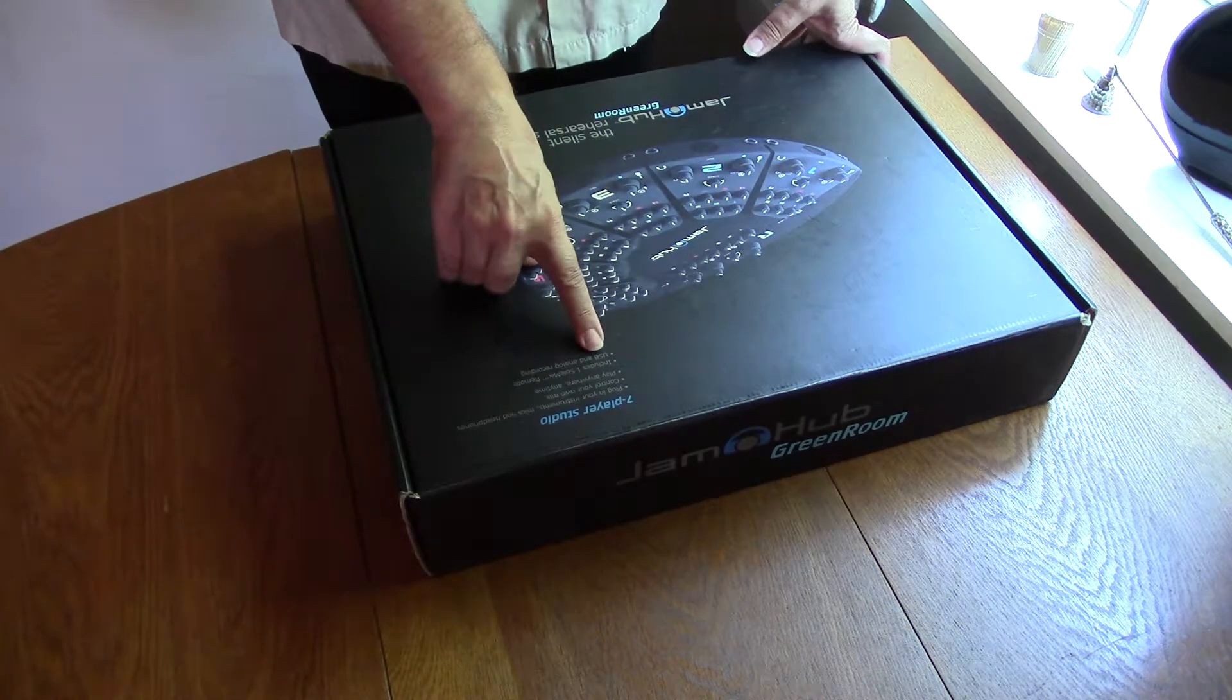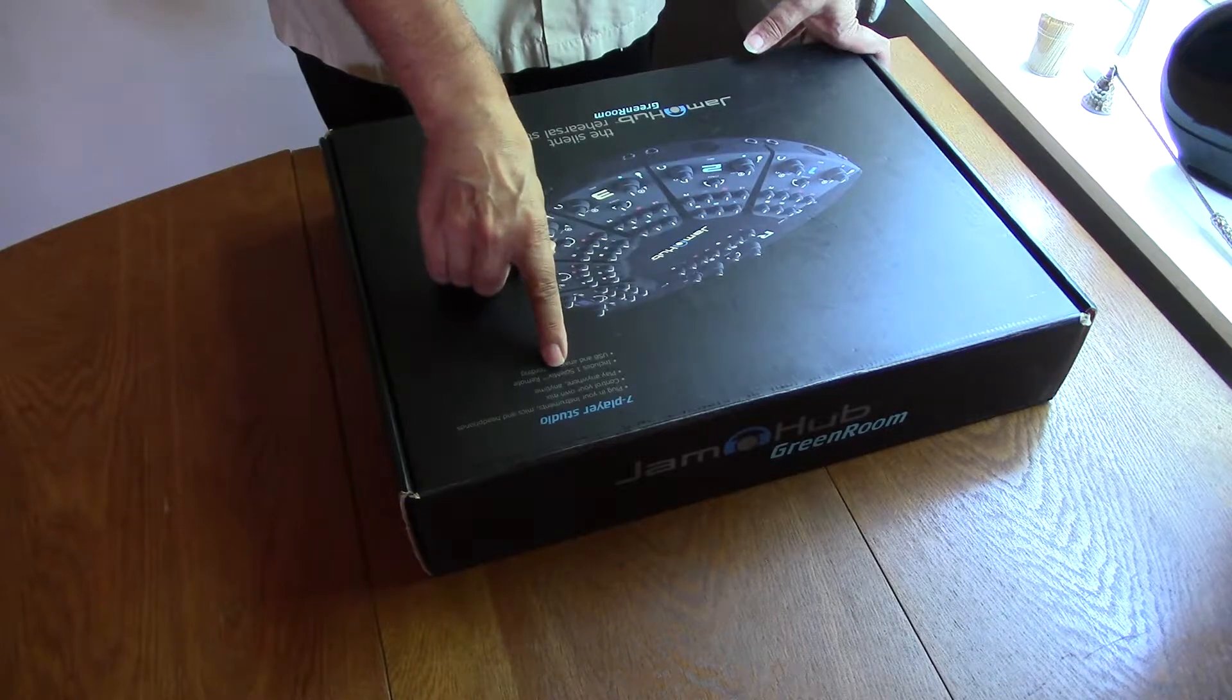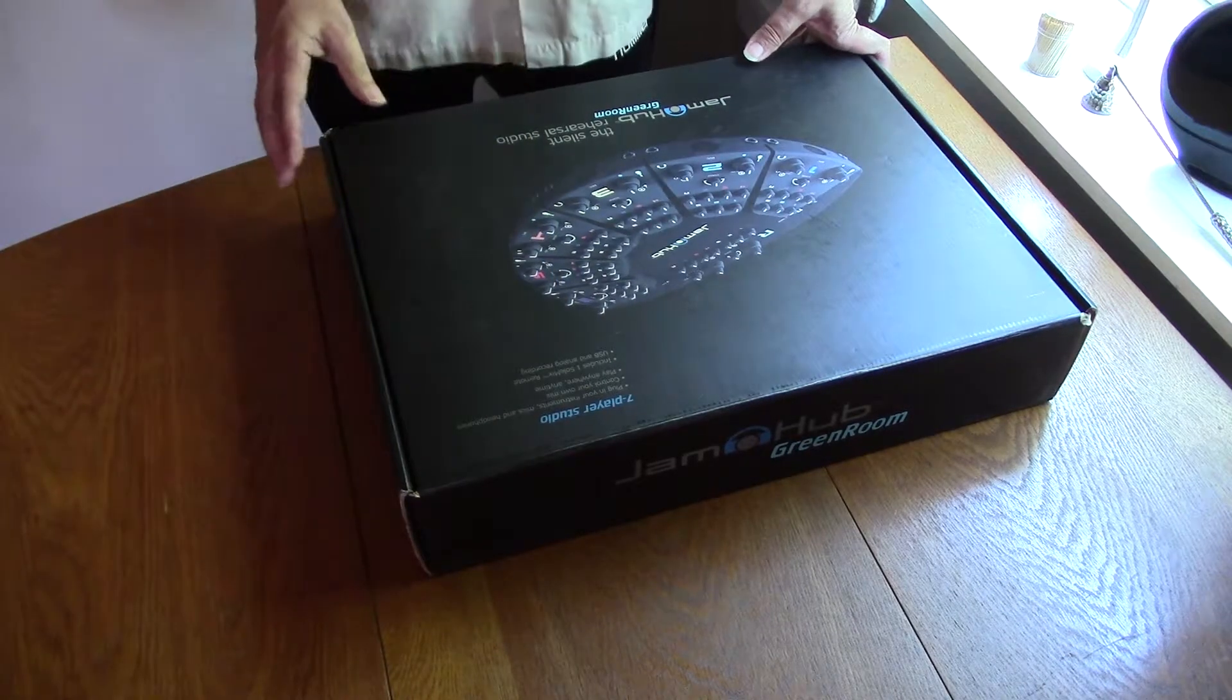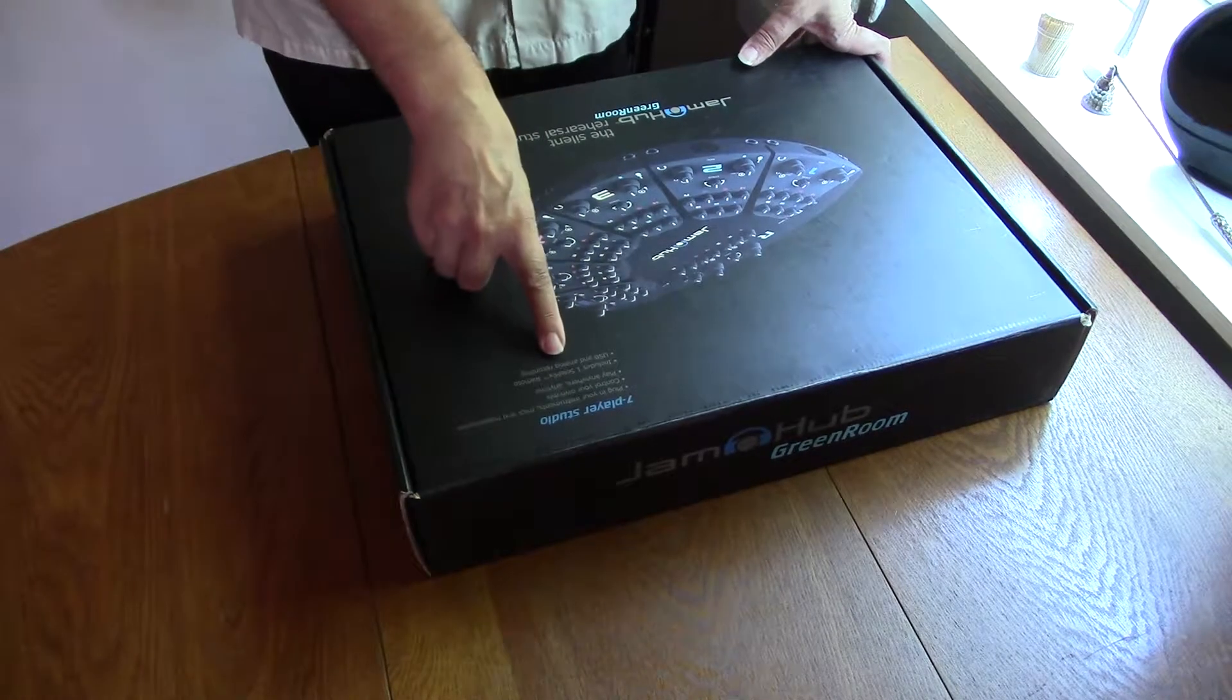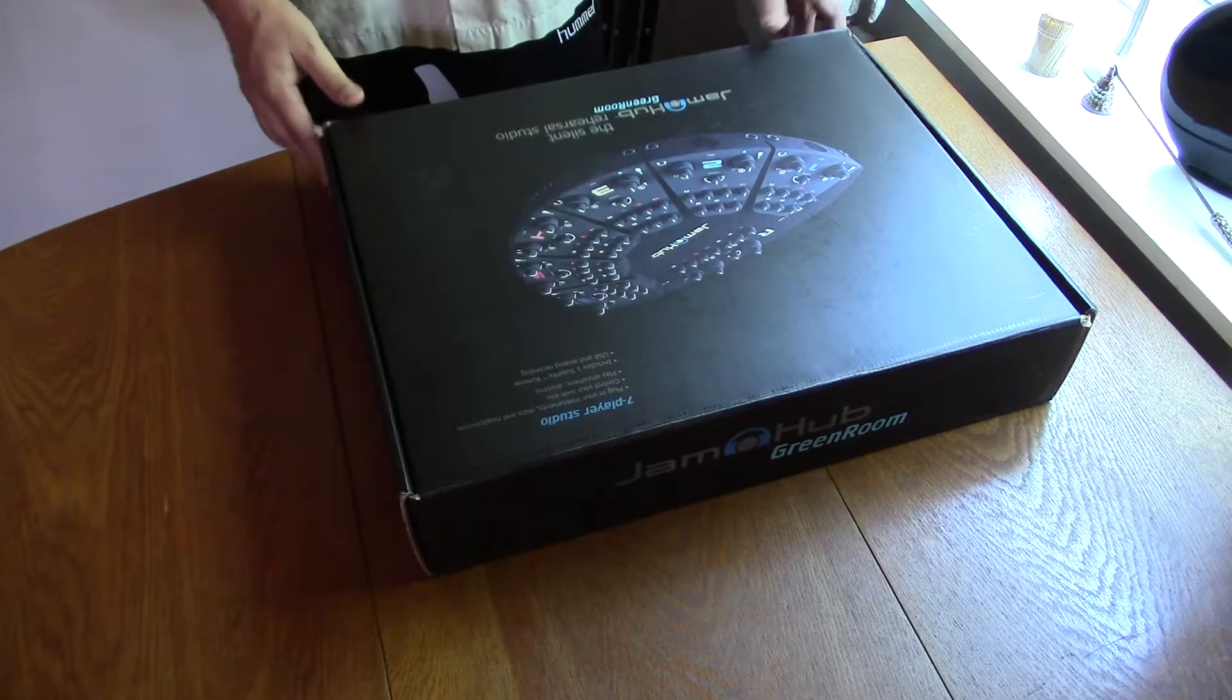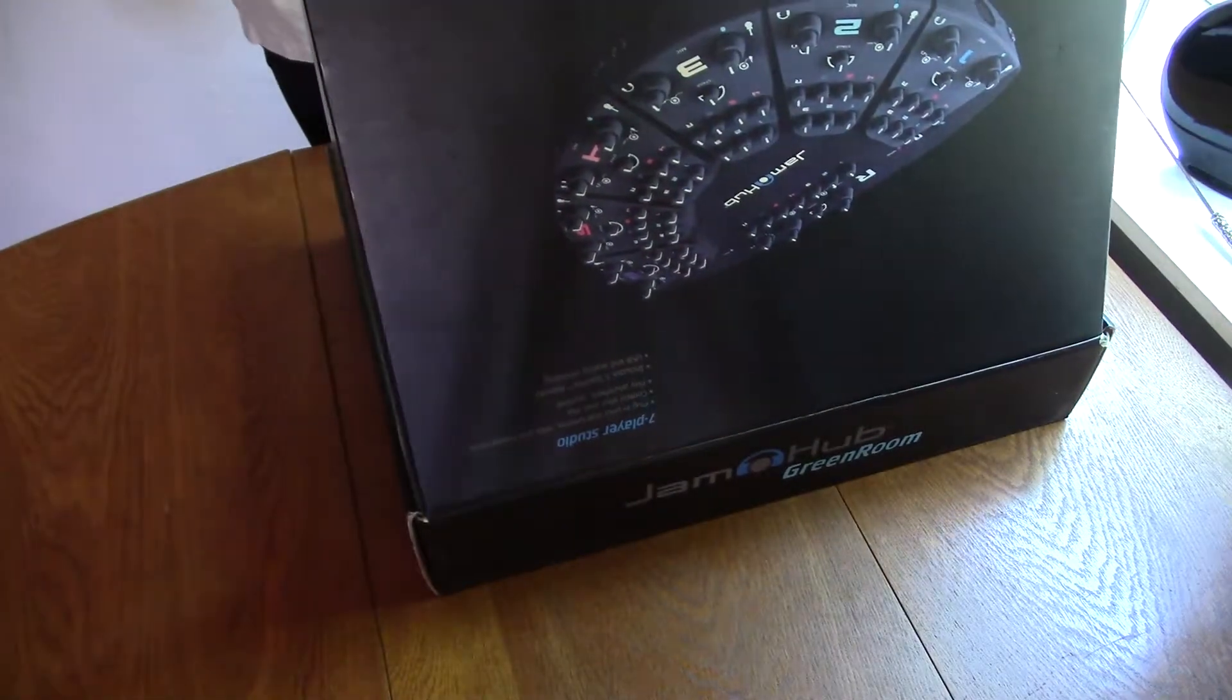Includes one solo mix remote, USB and analog recording. So let's see what's inside it.